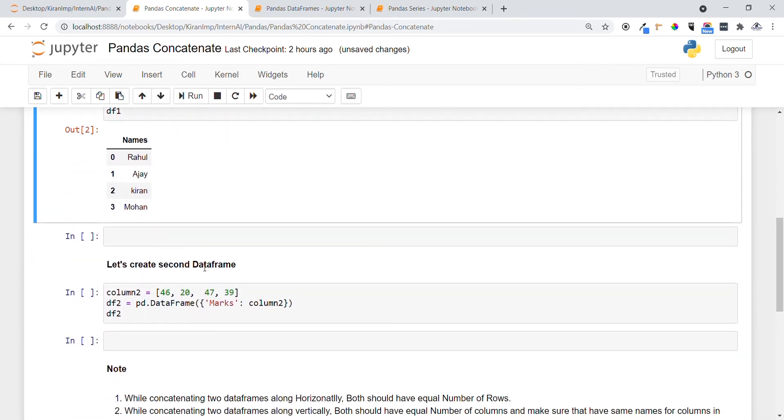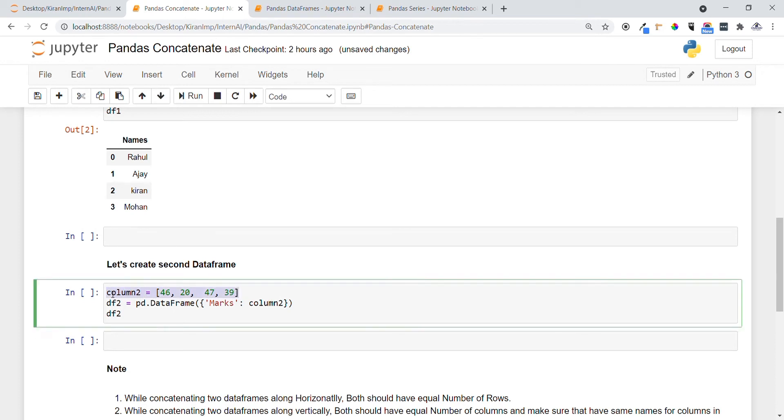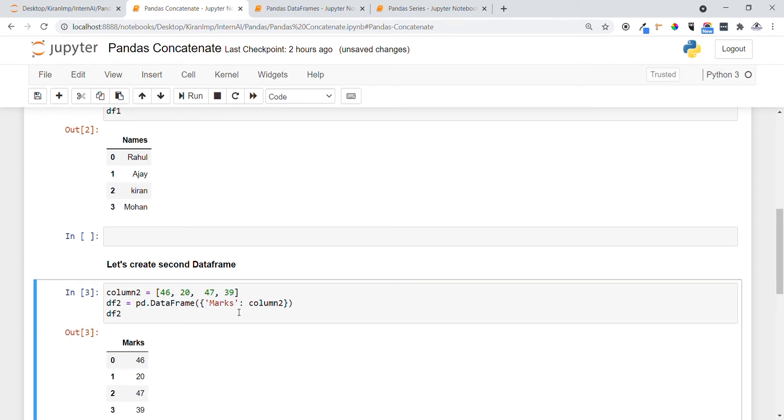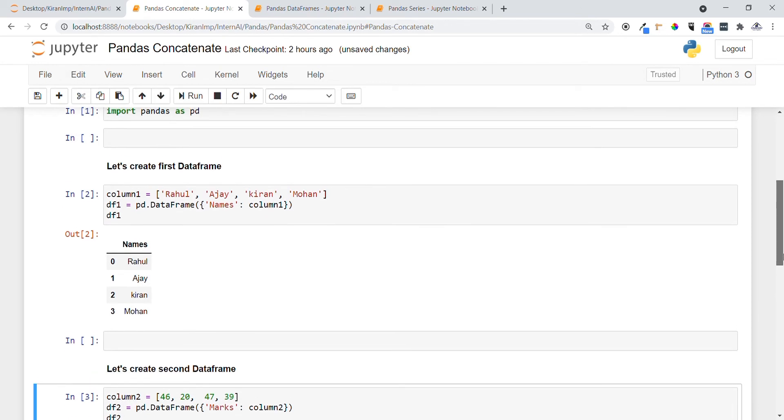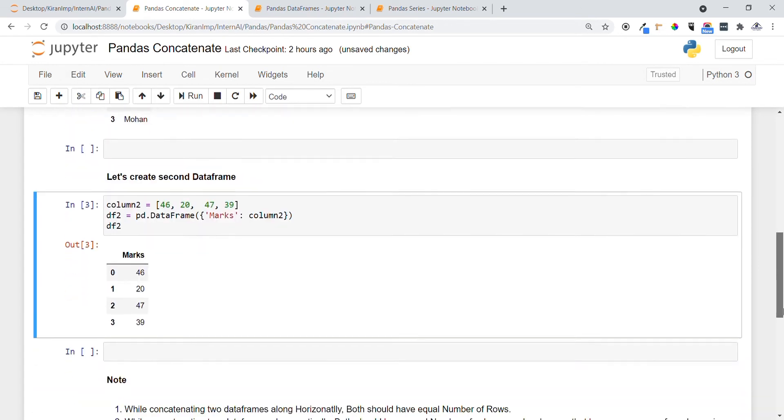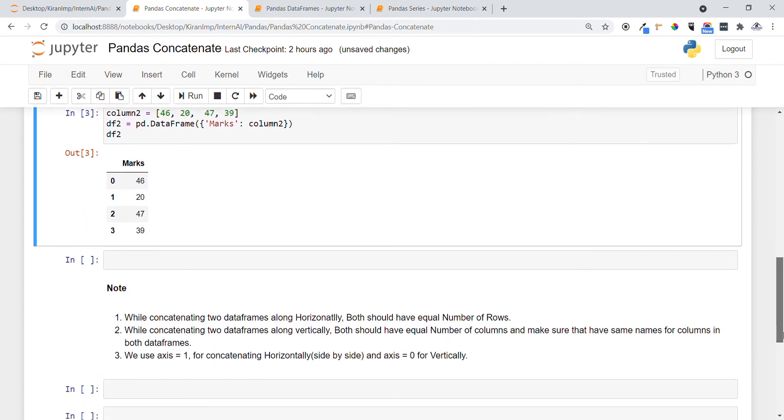Now let me create the second dataframe consisting of marks of students. Just like above, I'm using pd.DataFrame. I'm providing the key as the column name 'marks' and the respective student marks. Let me execute it once. Yeah, you can see both dataframes are created now.